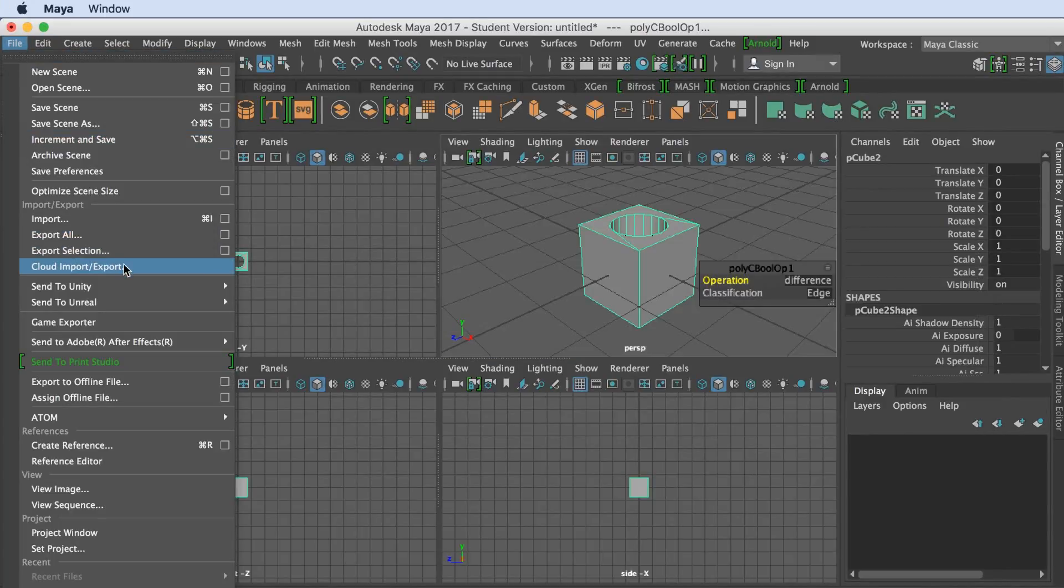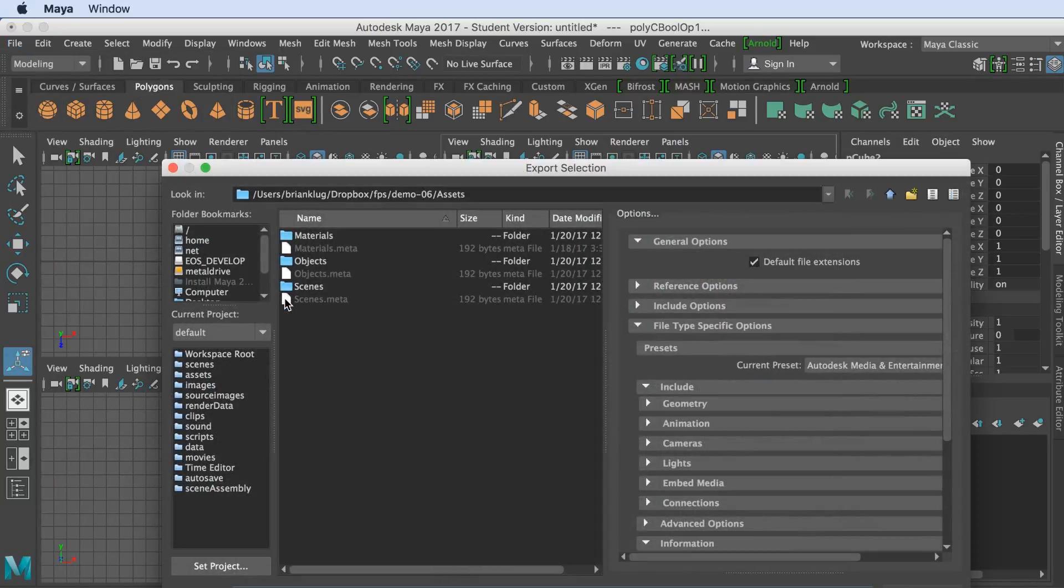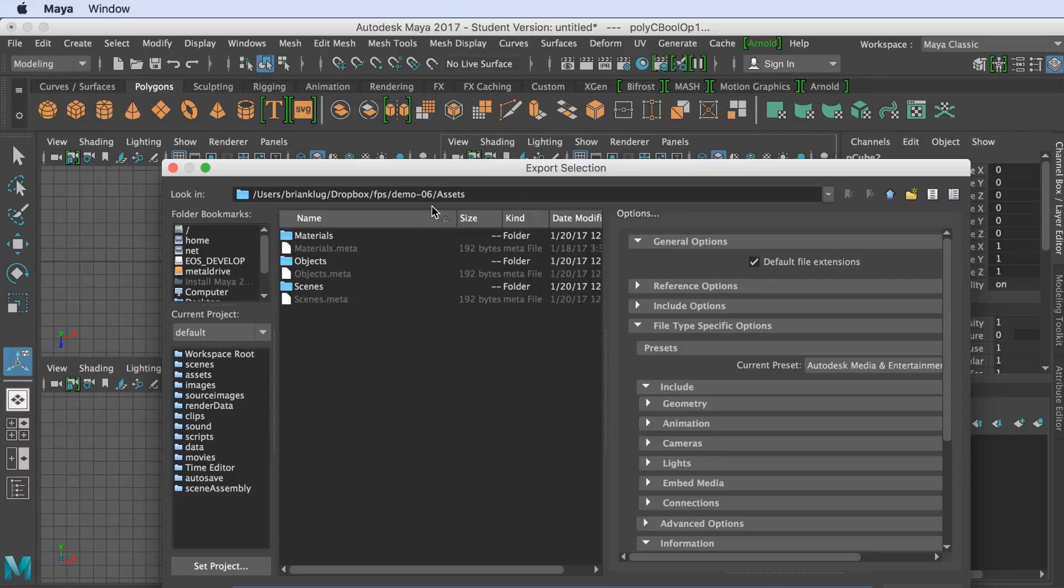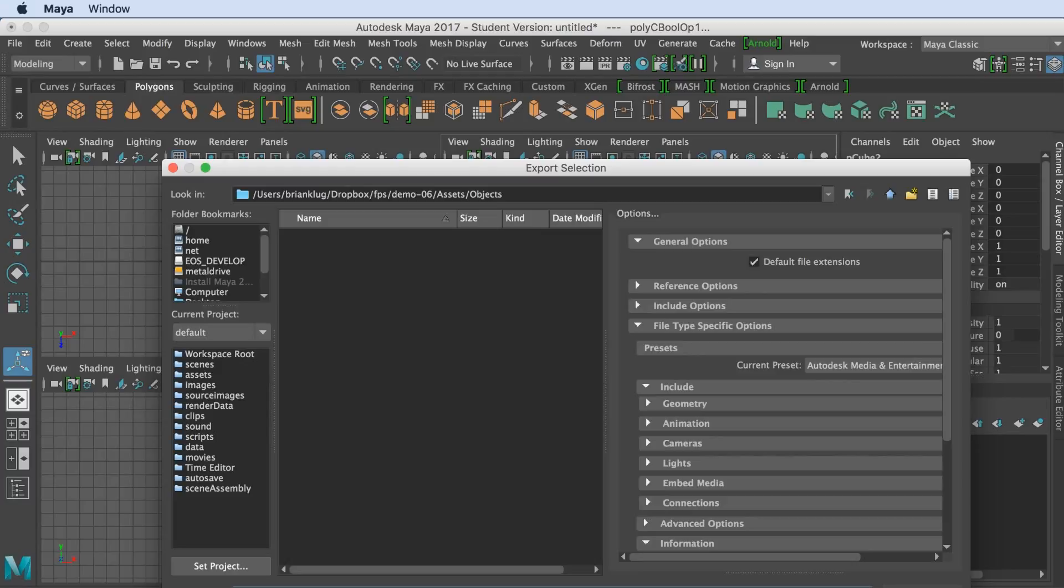Now we hit File, Send to Unity, Selection. This opens up the Assets folder. We can go into our Objects subfolder that we've created within Unity. Now we can give this a name, Cube with Hole.